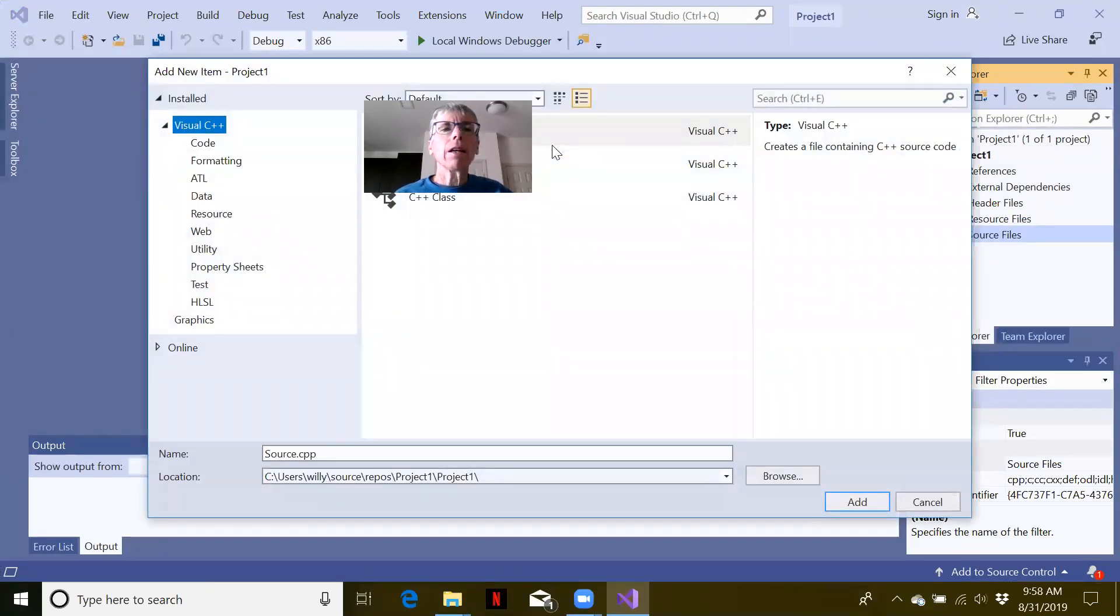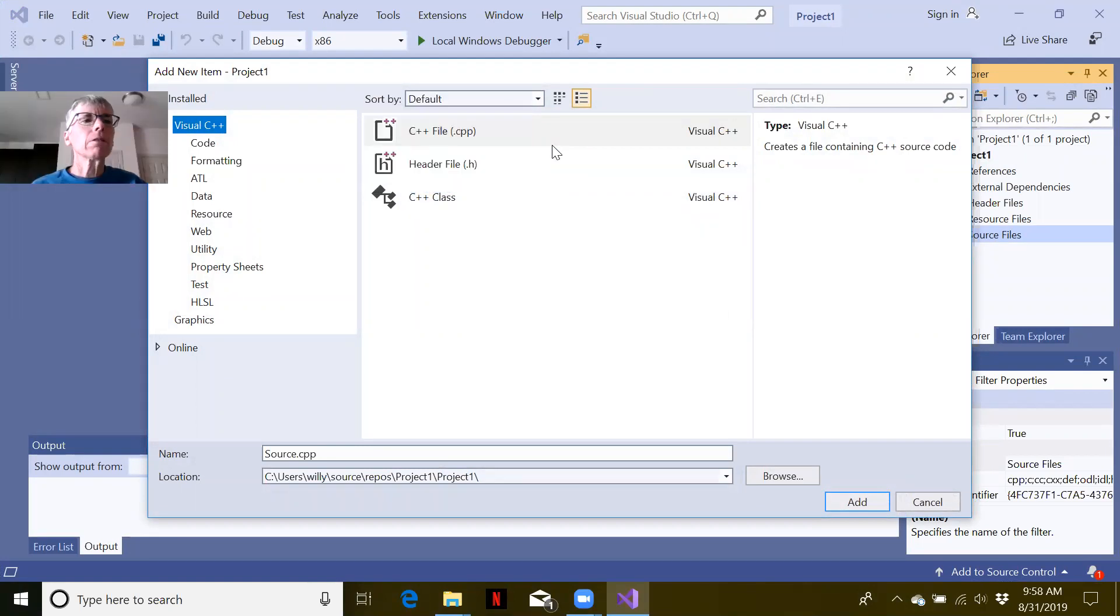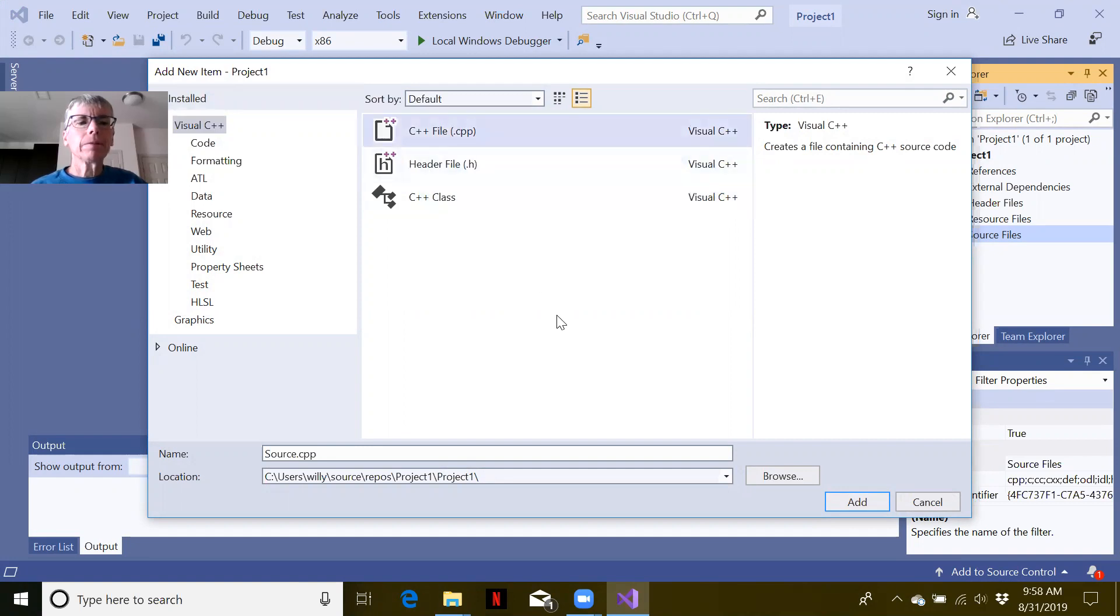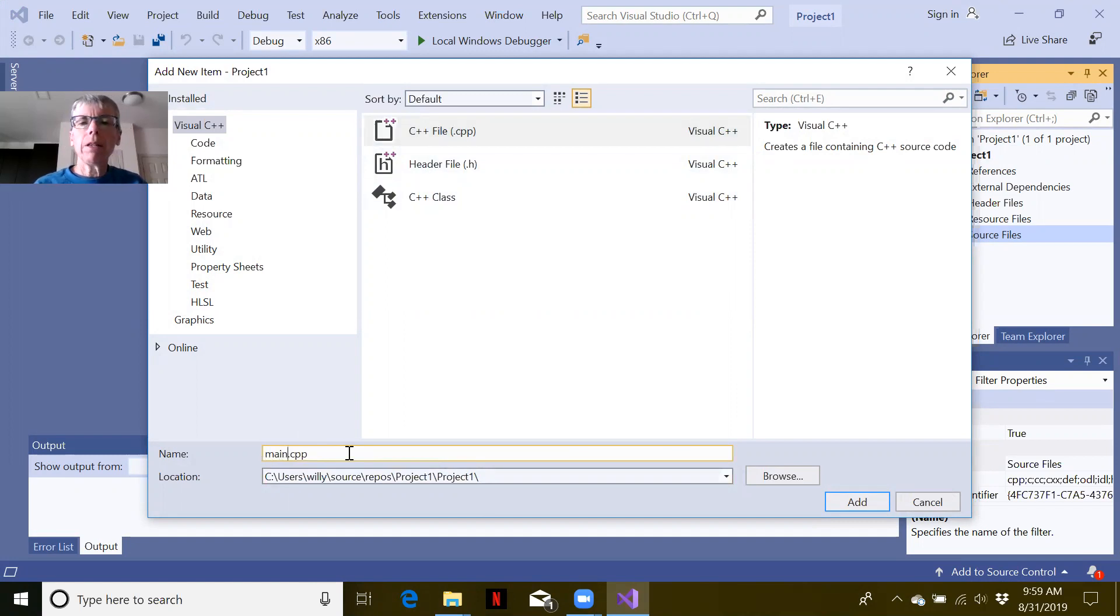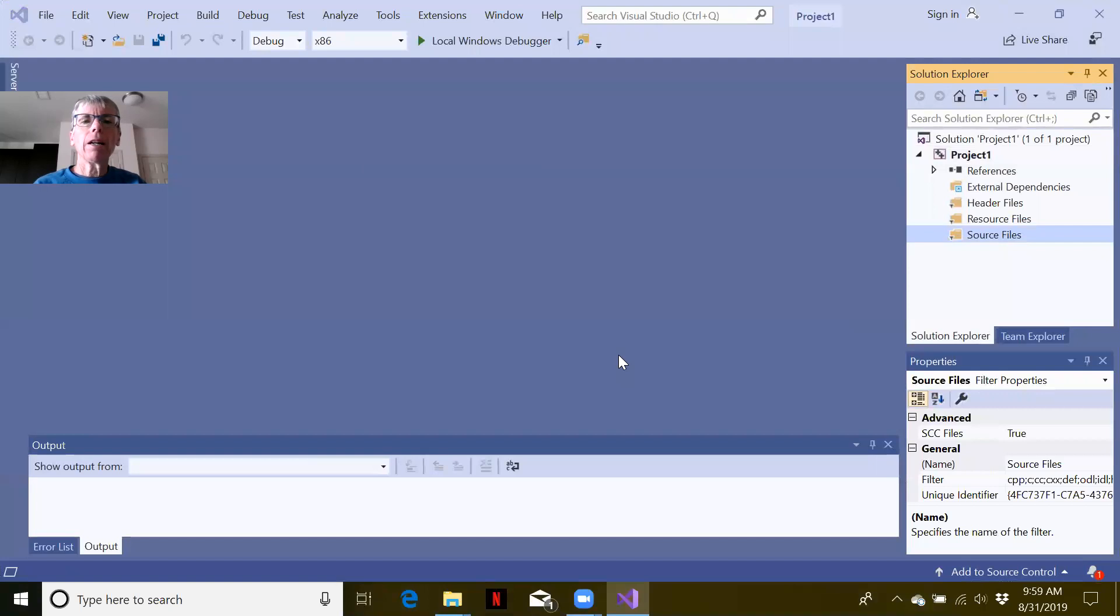That is causing problems where I have this. Let's select C++ file. Its default name is source. Let's give it a better name. In this case I'm just going to call it main. I'm going to click on add.